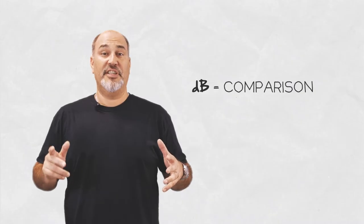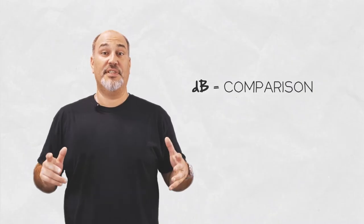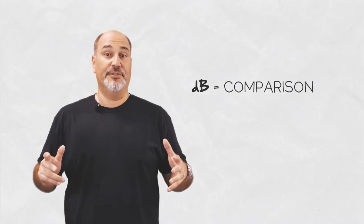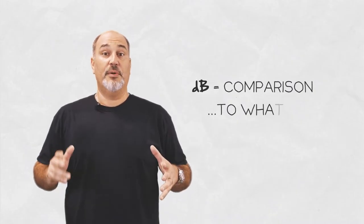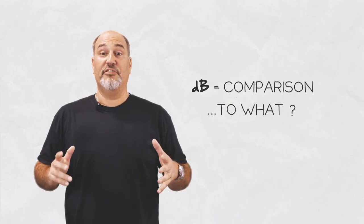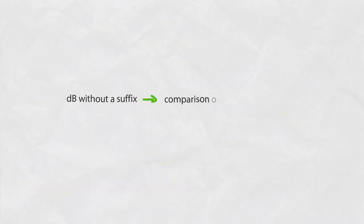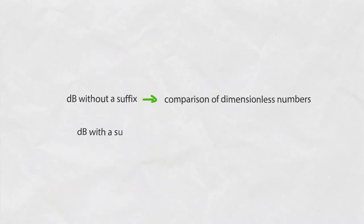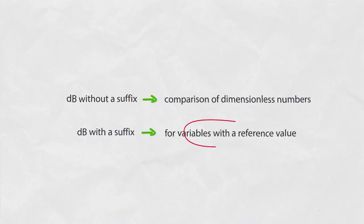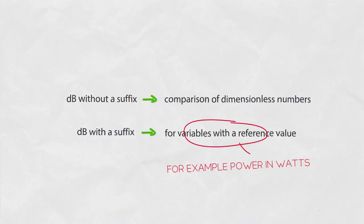dB simply compares signal intensity to a specific reference value. It must always be clear what that specific reference value is. dB without a suffix is used when dimensionless numbers are compared. dB with a suffix is used for variables with a reference value, like power and watts.